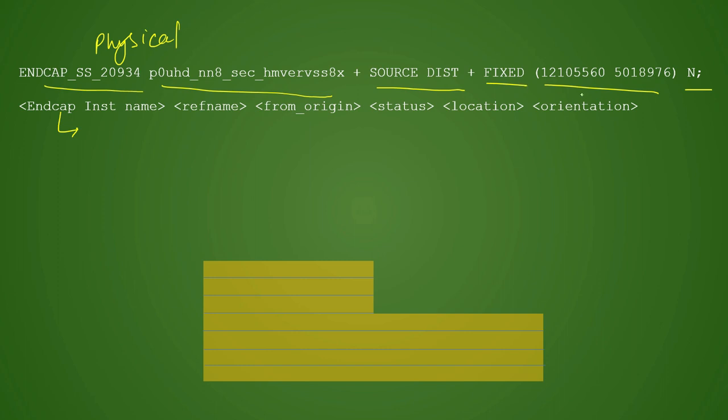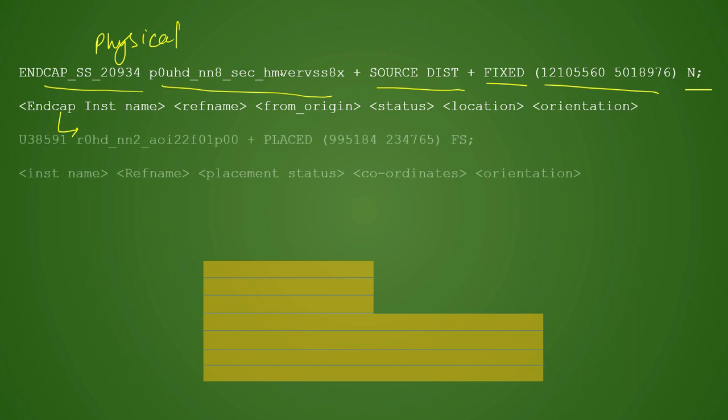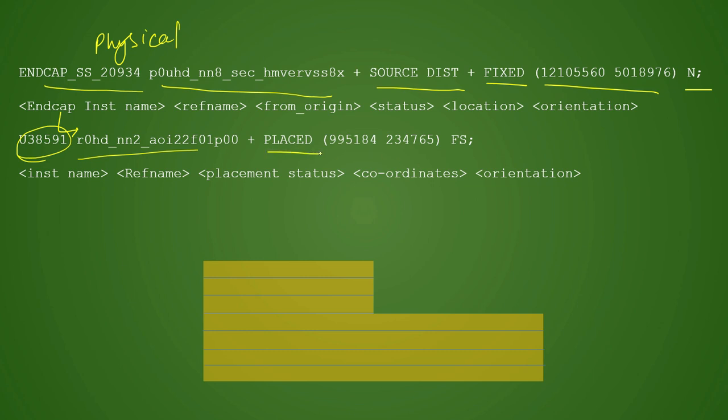Next is placement of the instances. What all standard cells are present in the design are defined in similar fashion. We first have an instance name, then corresponding reference name, then corresponding placement status, then your coordinates, and then your orientation.